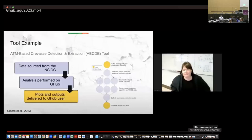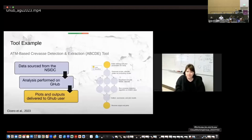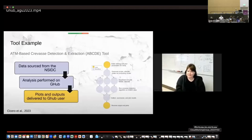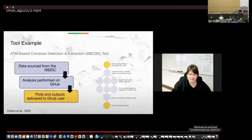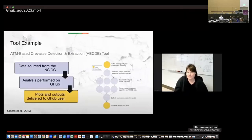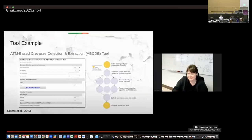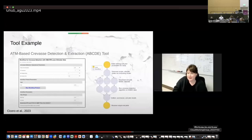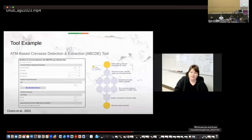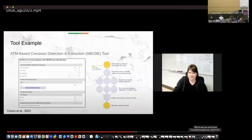So one of our more complex tool examples that I'll show here is the ATM based crevasse detection and extraction tool. So the data for this tool is actually sourced from NSIDC. The analysis was performed on G hub and then it plots and gives you outputs directly to the user. And so this was actually a tool that was developed by Kristen Poinar at UB and her undergraduate student. And they had a publication come out in 2023 this year. And so this is that same user interface that I shared where now you can go on and do the same analysis that they did in their paper without any coding experience. And it can be shared with others. And so you can do this with your research as well. If you have a workflow that you think it would be really useful and you want to make it a little bit easier, we can work with you to make these user interfaces.